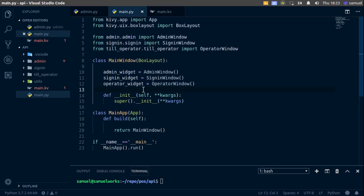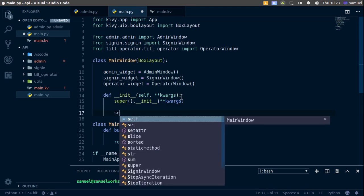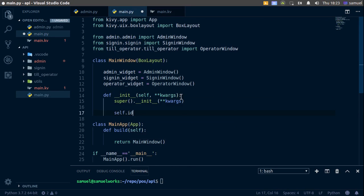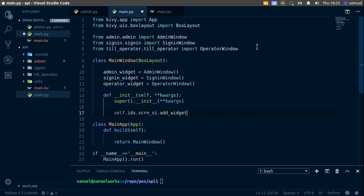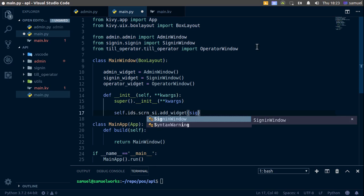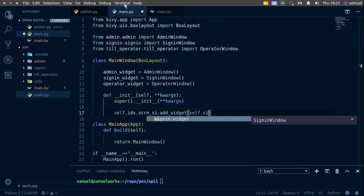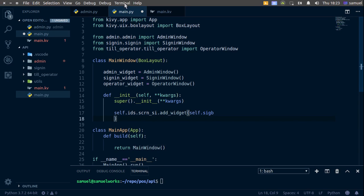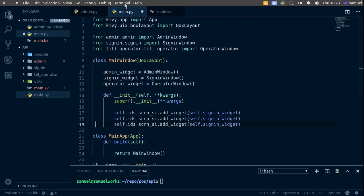Now back in the init function, we'll use self.ids.screen_si.add_widget and add the sign_in_widget — so self.sign_in_widget. I'll copy-paste this three times and change accordingly. For now, let's comment out the extra ones and test if this is working.